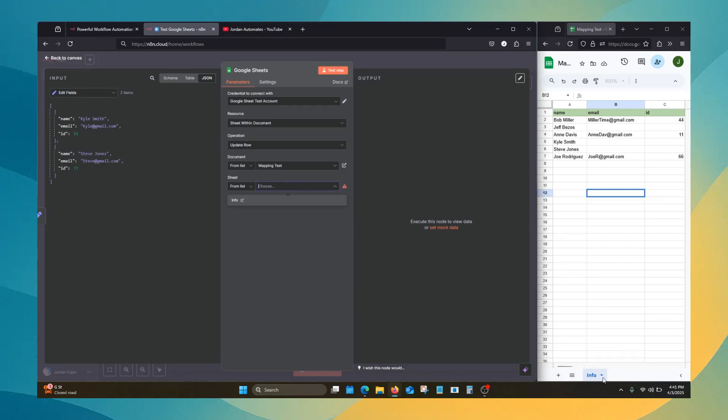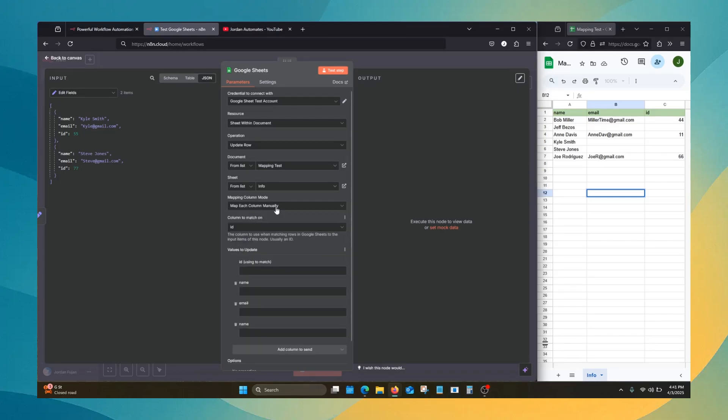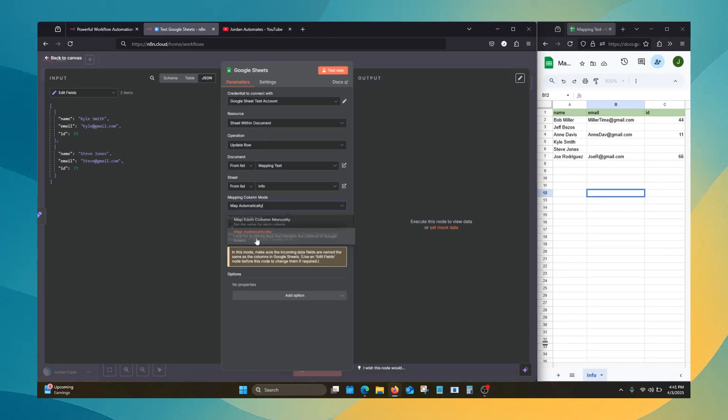And we need to choose our sheet also. For this Google Sheet, we only have one, so it could be info. We will start out with mapping automatically.